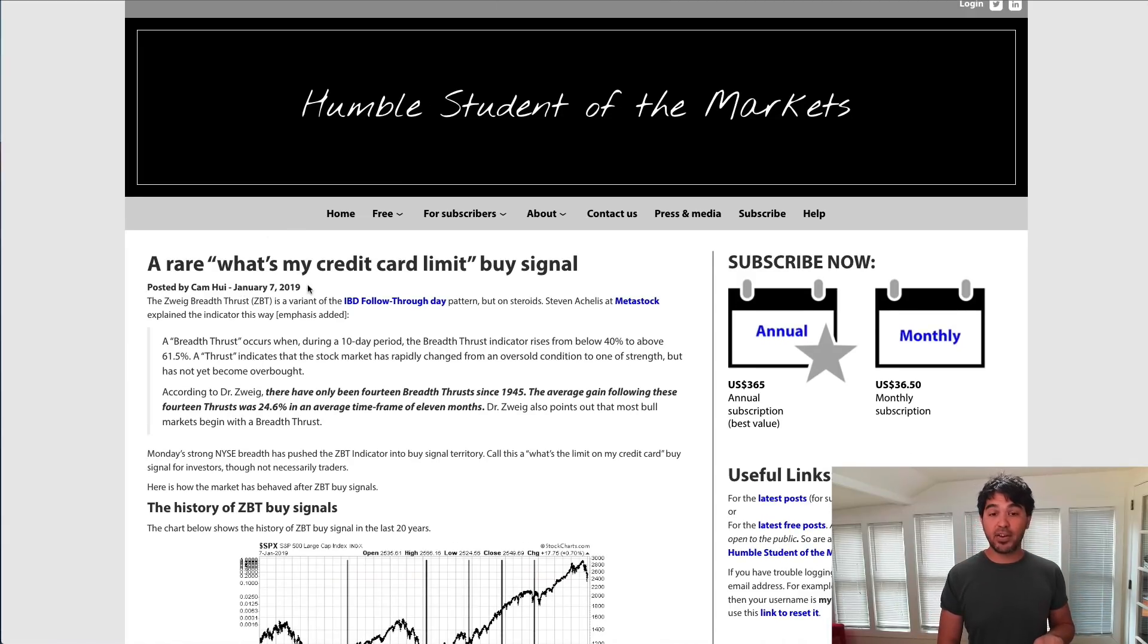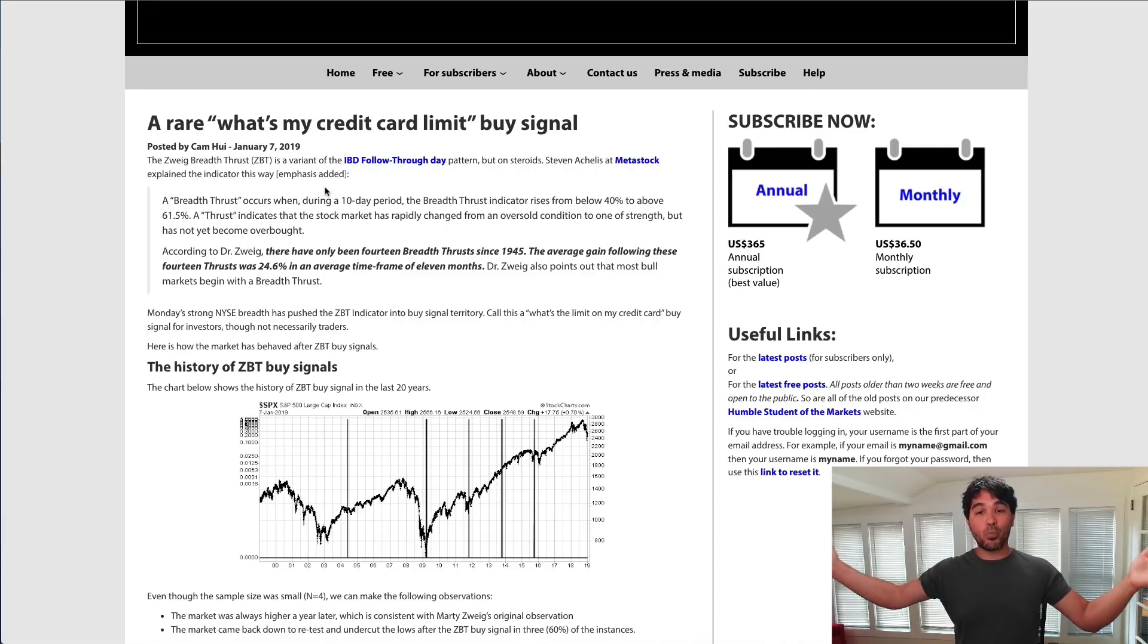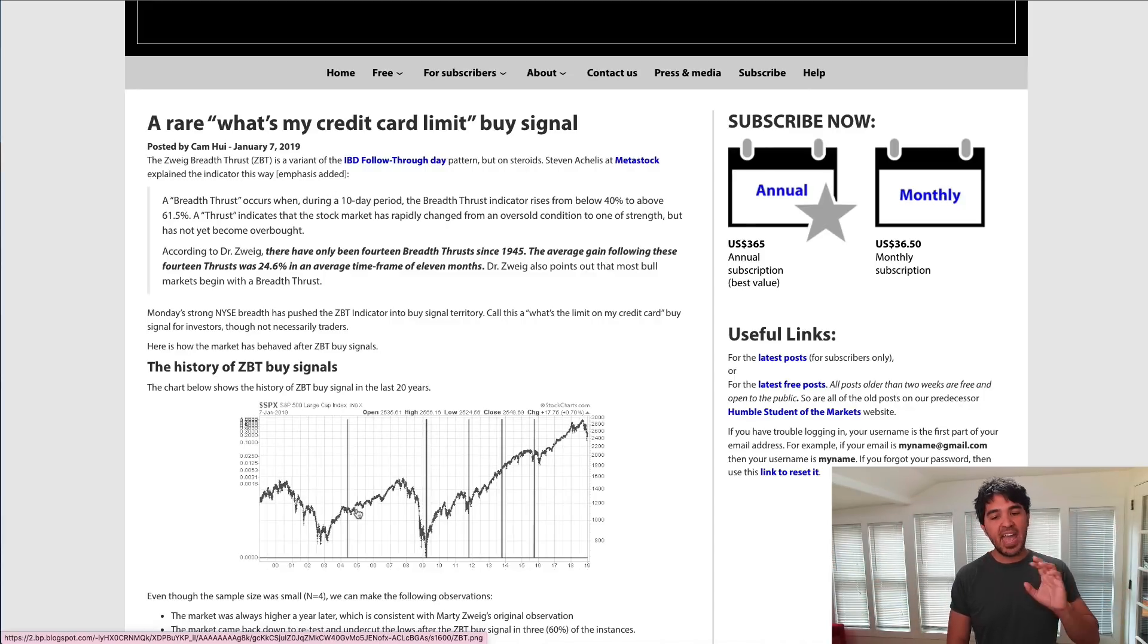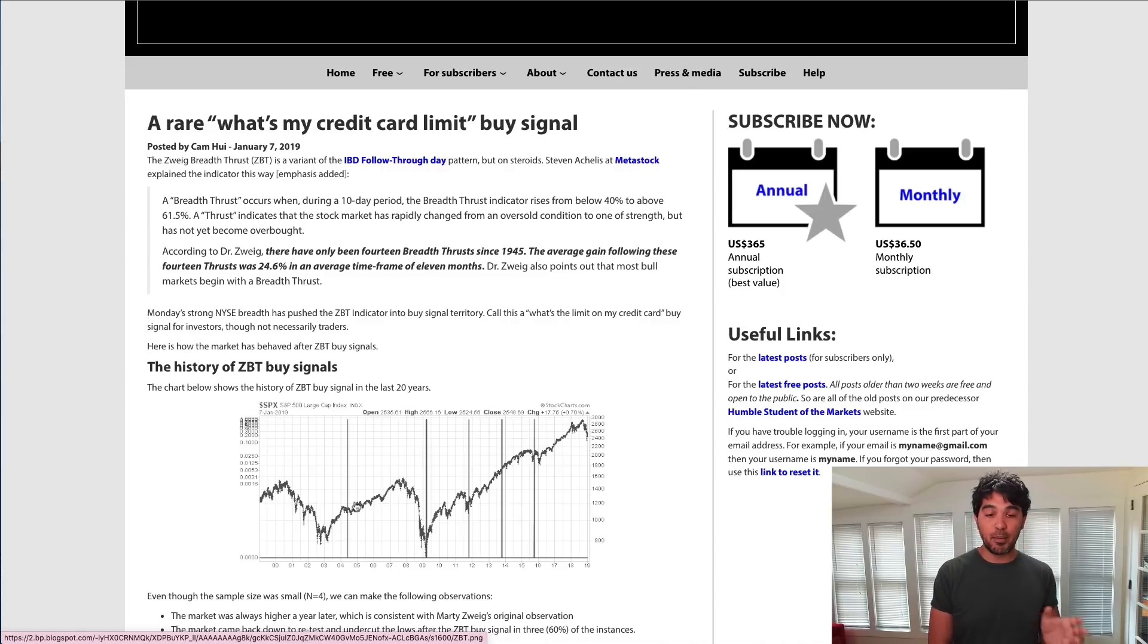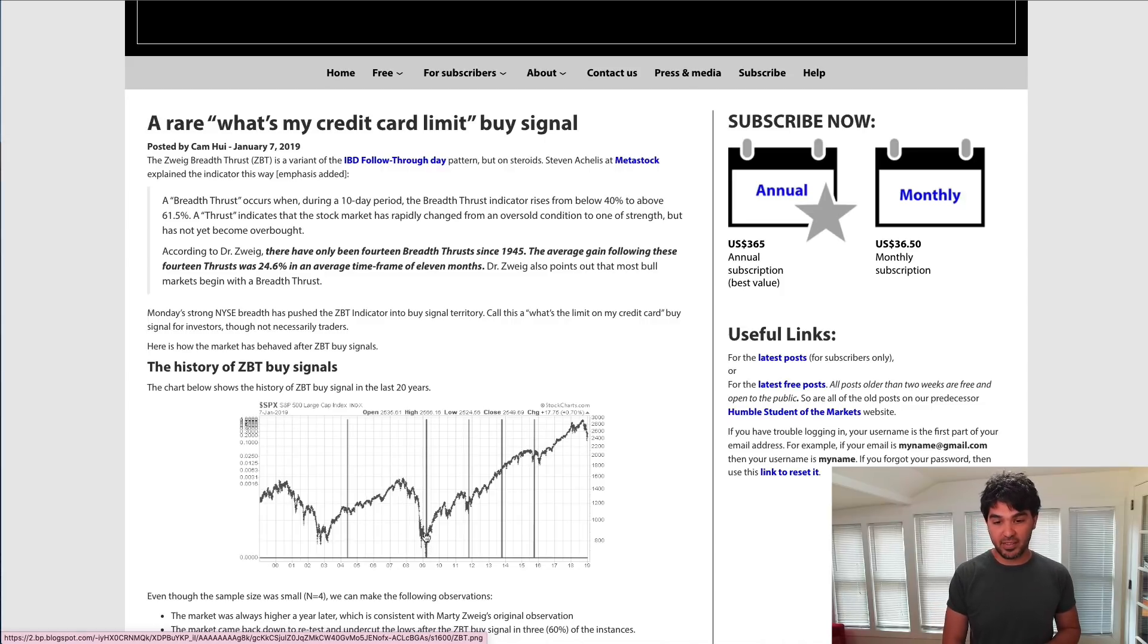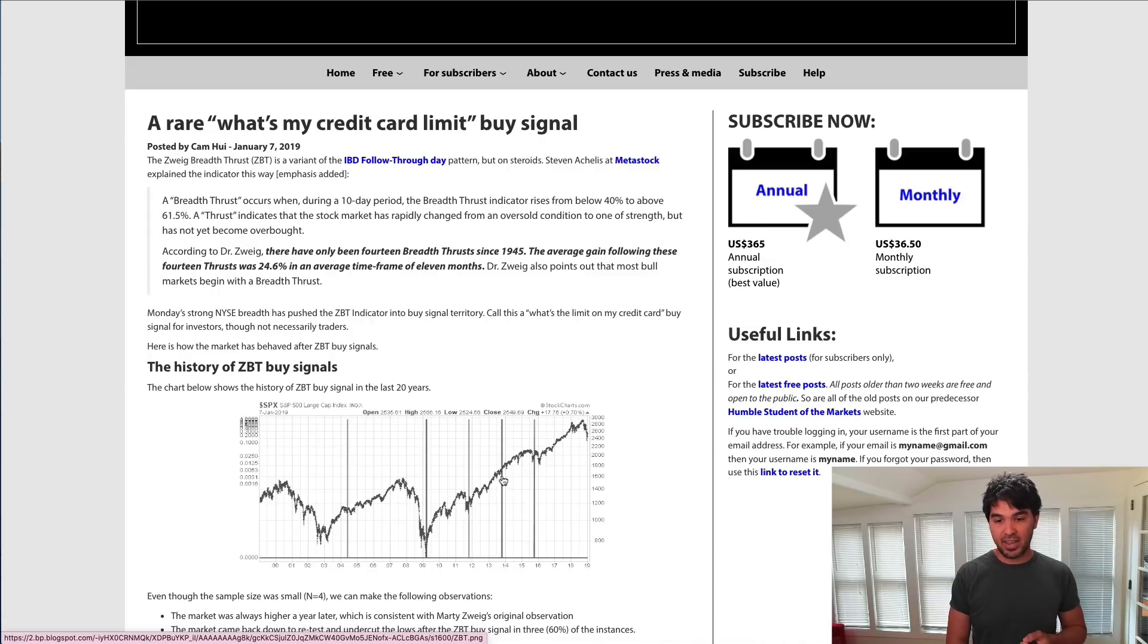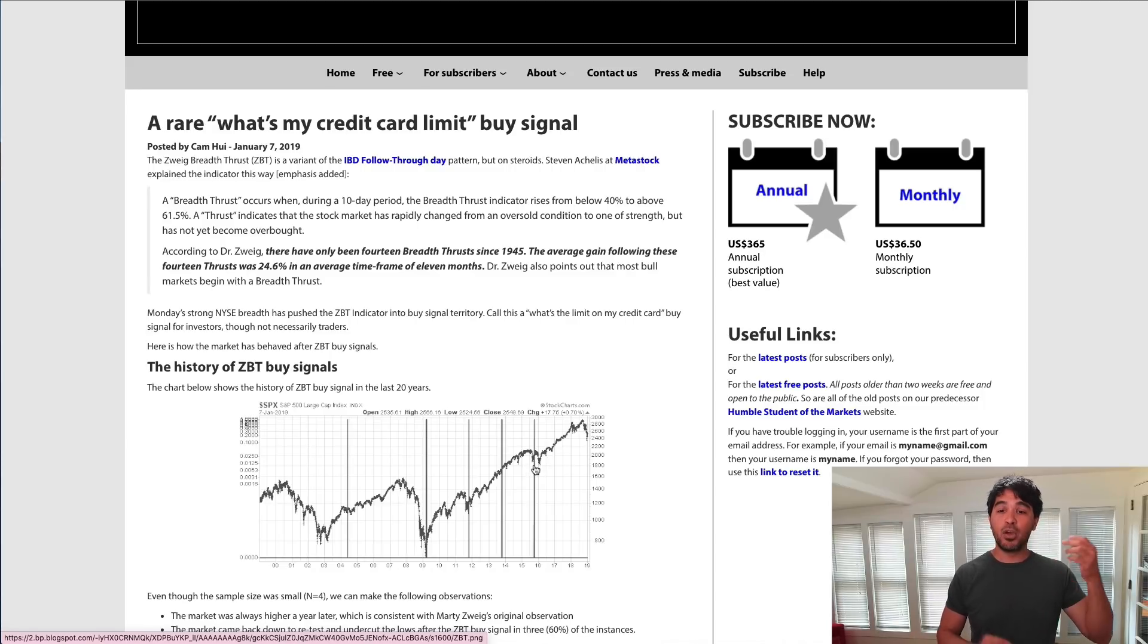This article on Humble Student of the Market, published January 7th, 2019, discusses a rare "what's my credit card limit" buy signal. You can see there in 2009, 2011, late 2013, and this occurrence in 2015 was a significant buying opportunity.